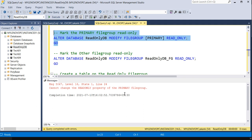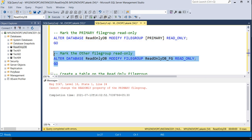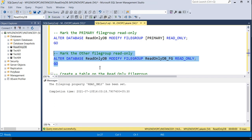We are getting an error here. The reason is that the primary filegroup cannot be made read-only. So let me modify the approach — we need to make the other filegroup read-only instead.